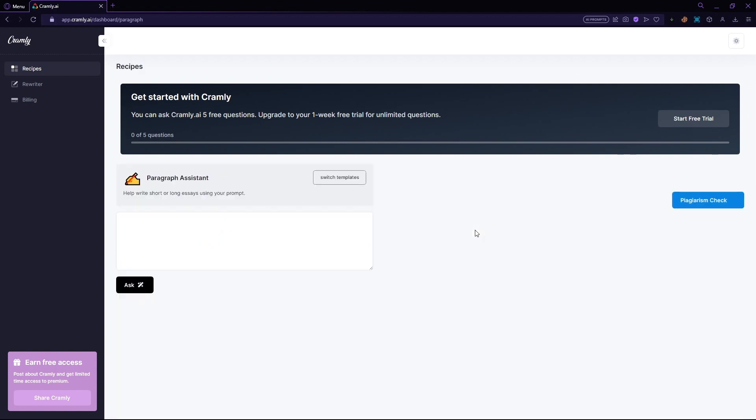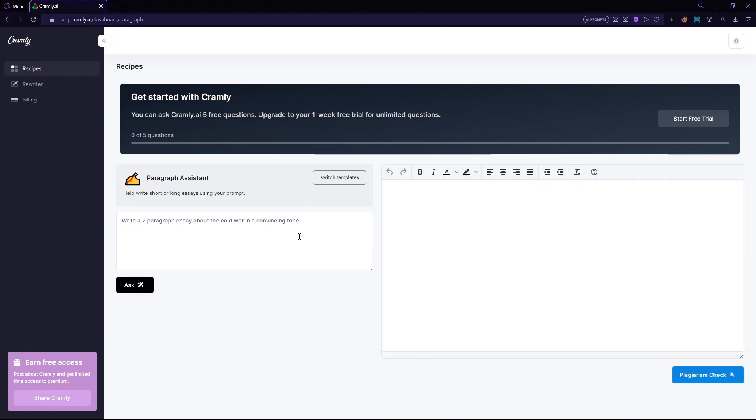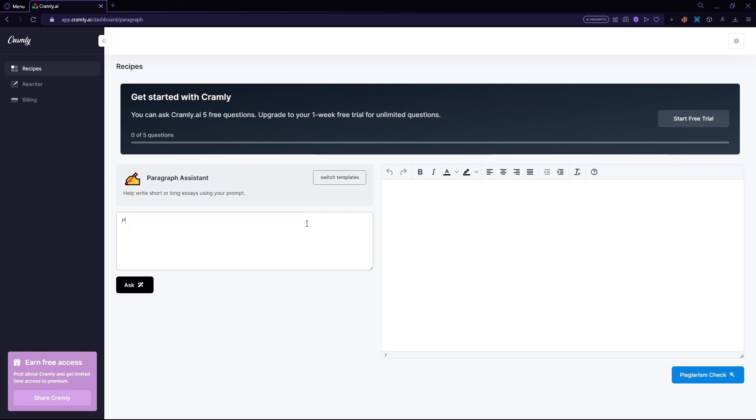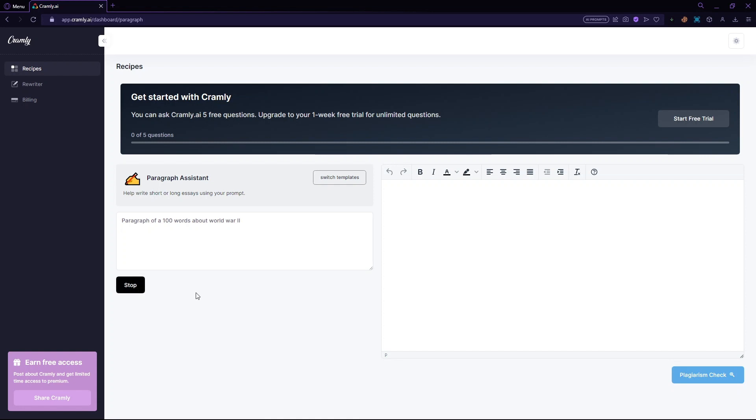Now, here you just have to ask your question or request. So I can write something like, paragraph of a hundred words about World War II. And once you do that, just click ask. And now it's going to take a few minutes to load out your content. But after a while, it'll be here.